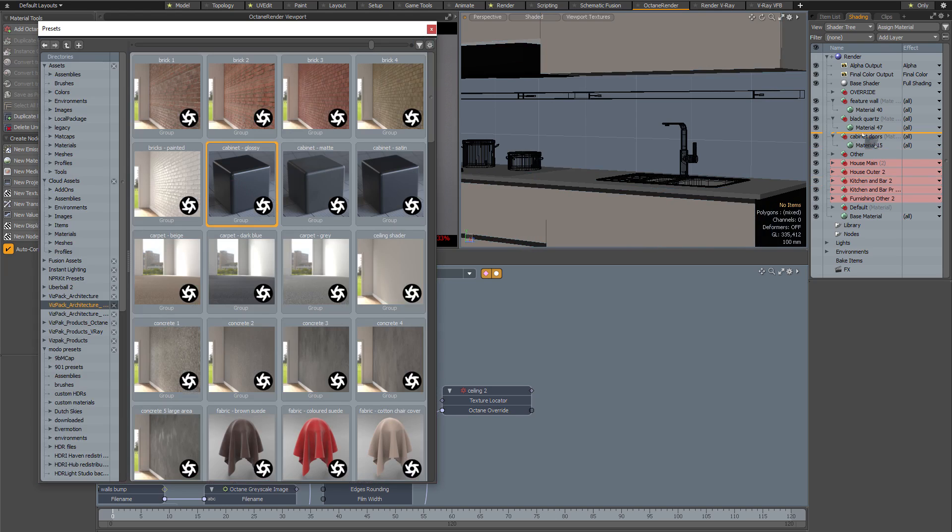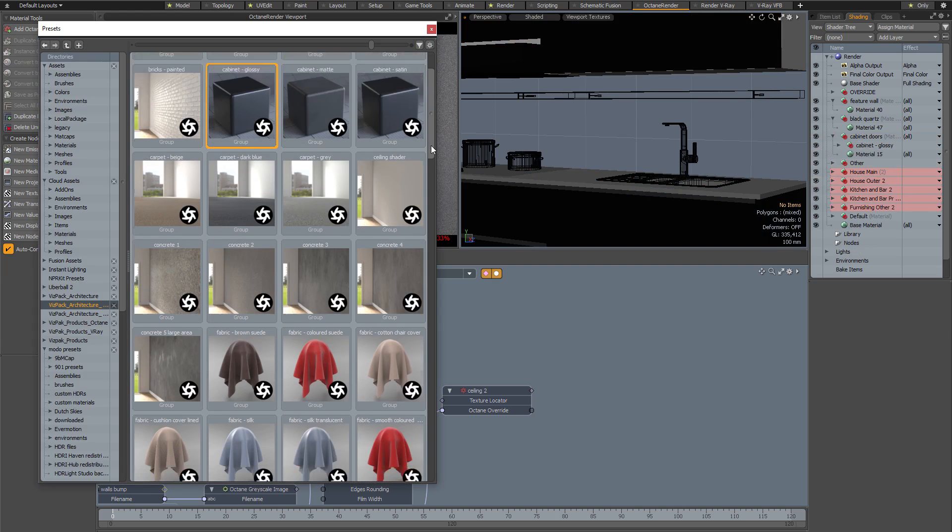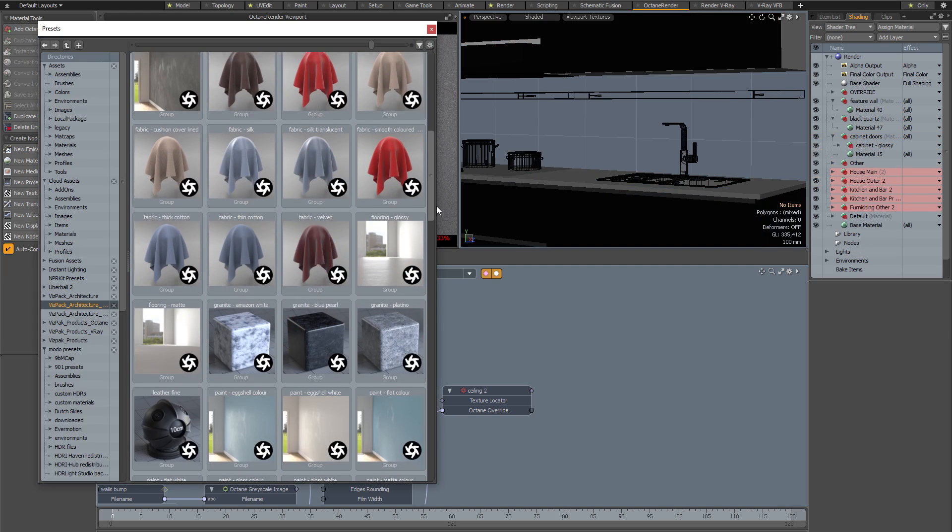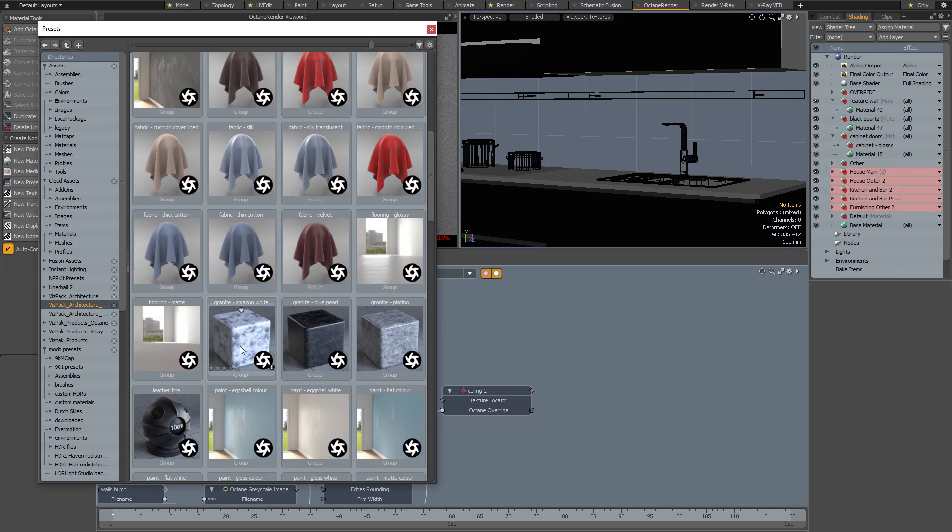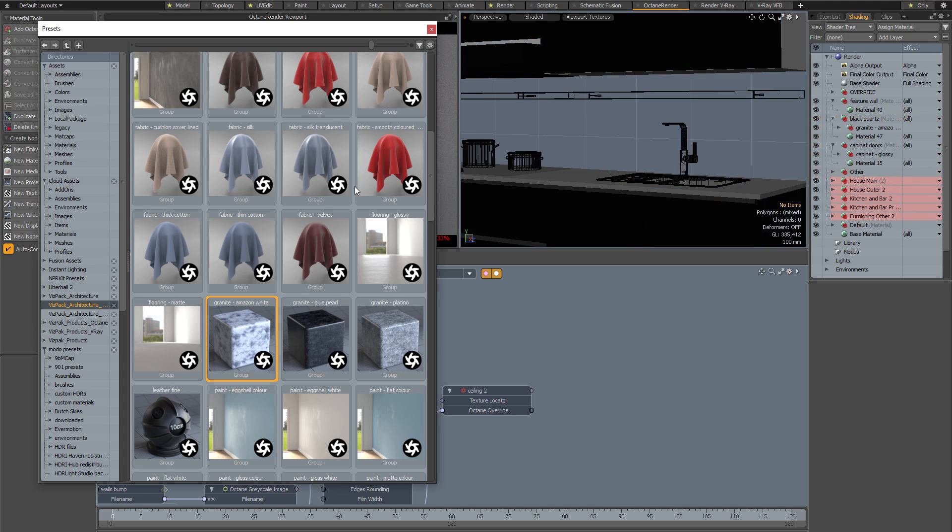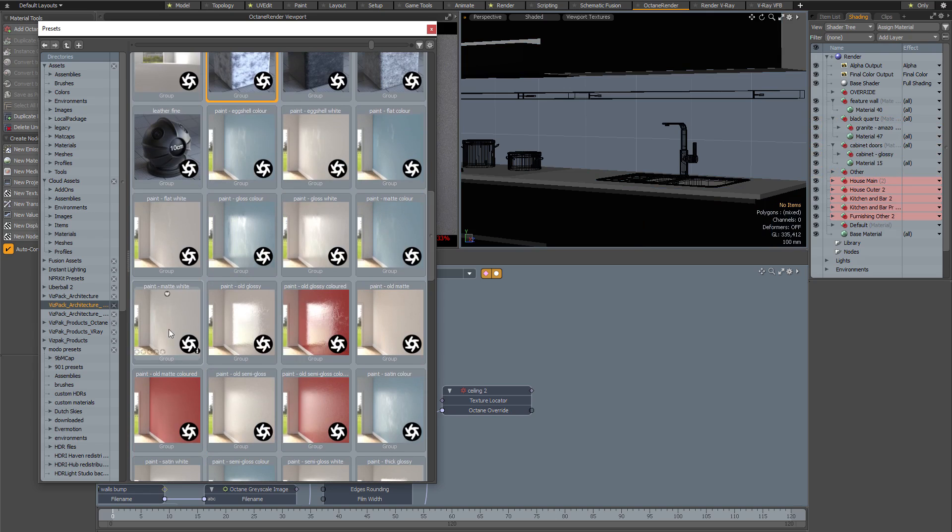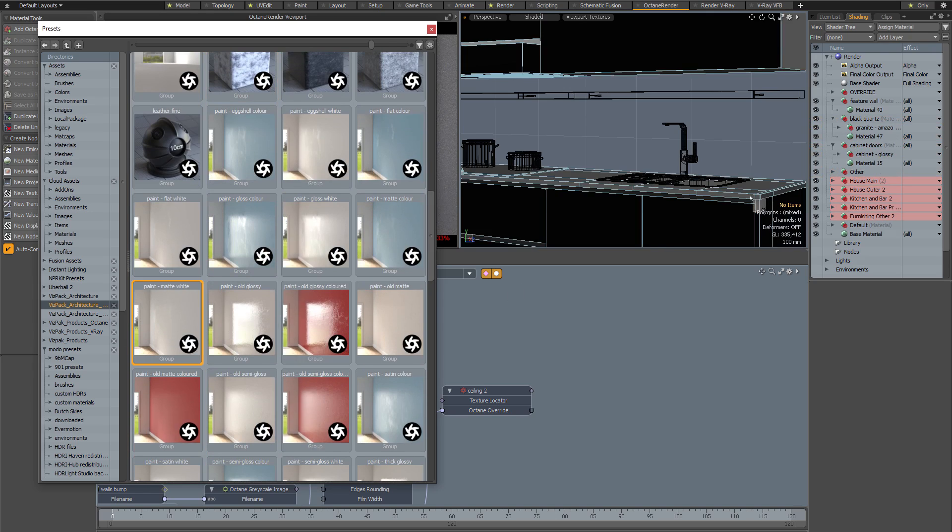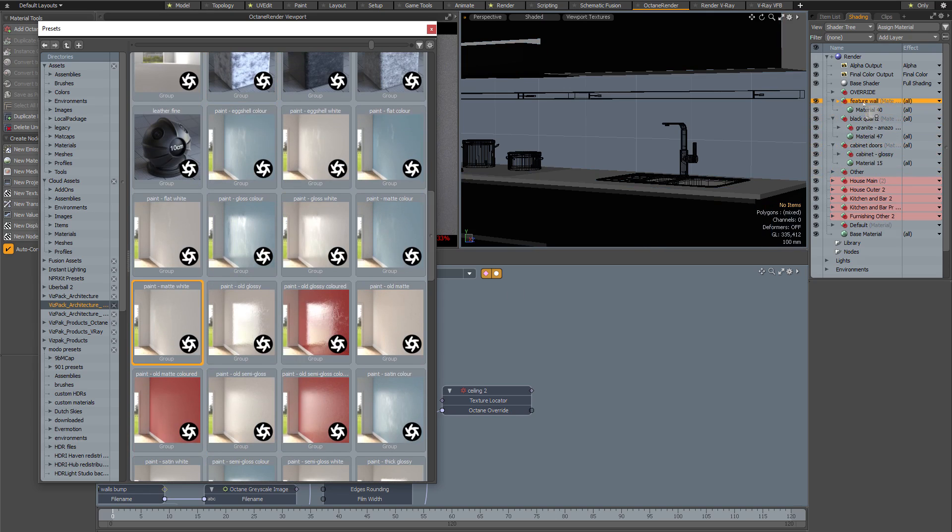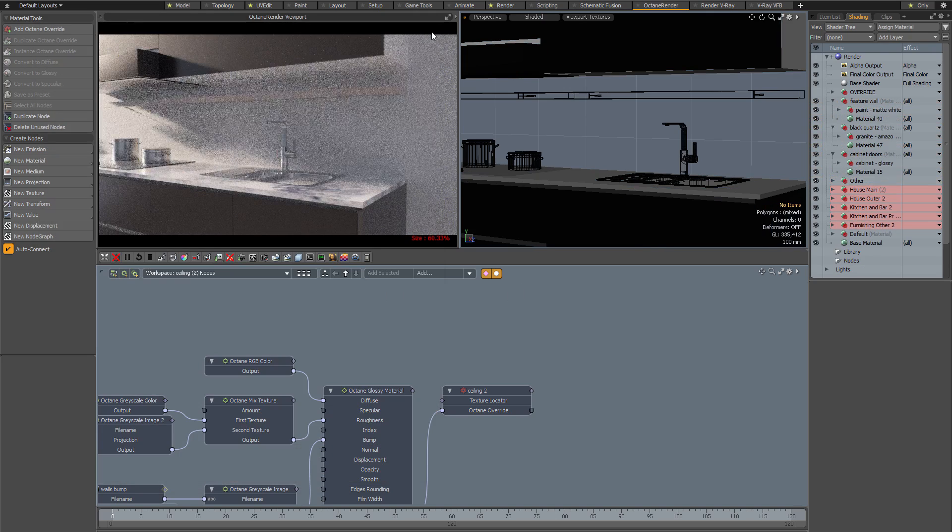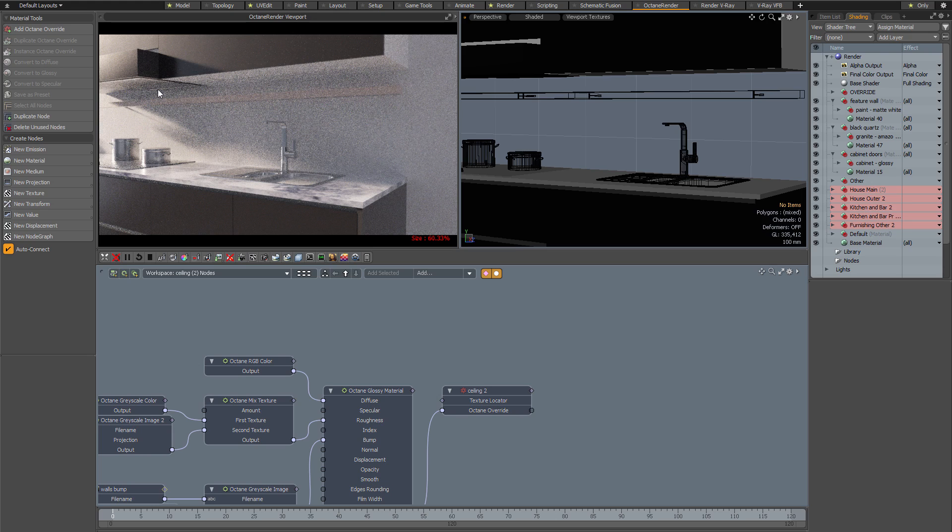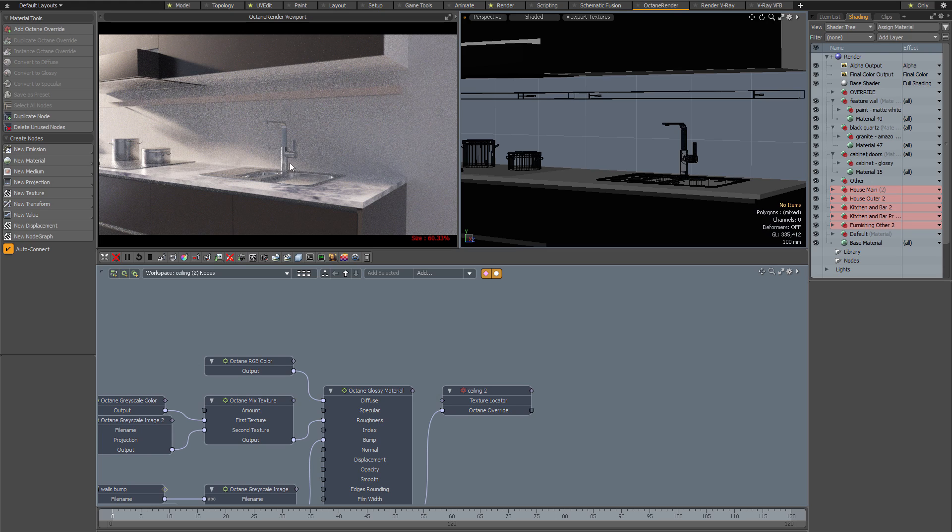I'm going to add a glossy cabinet this time, and rather than quartz let's use granite. Let's grab this granite and put it into the worktop material, then finally select a matte white paint for the walls. If I close the preset browser you should see that my Octane scene has updated.